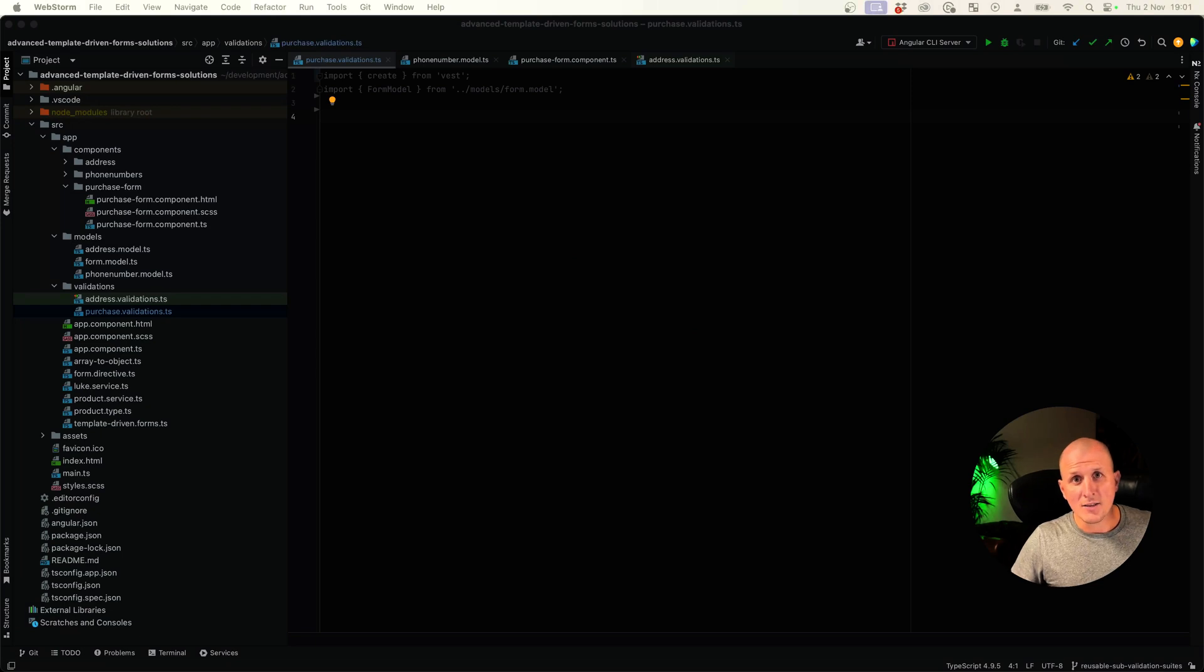What is up everyone? I just want to show you how I tackle form validations. Let's dive in.